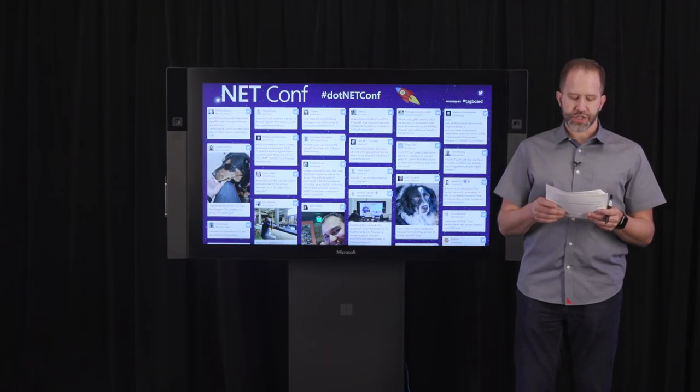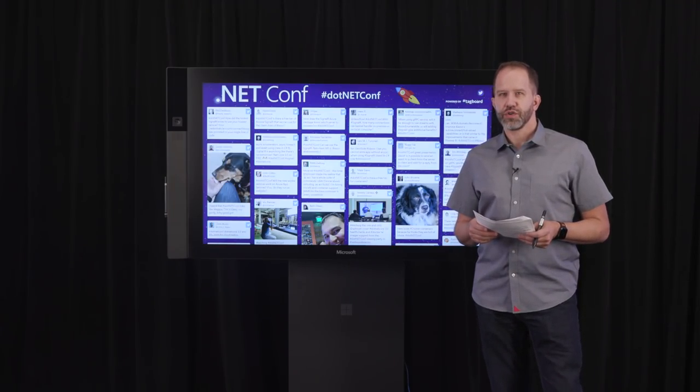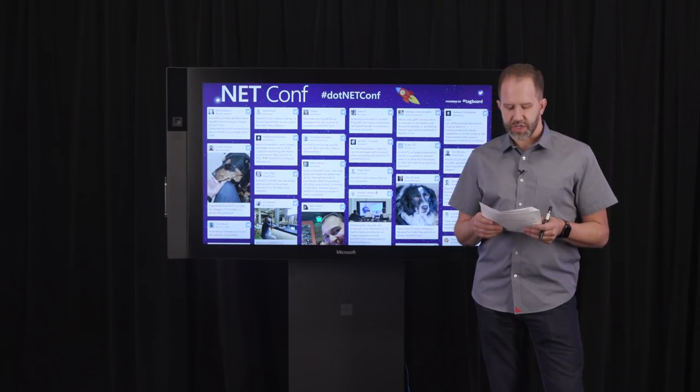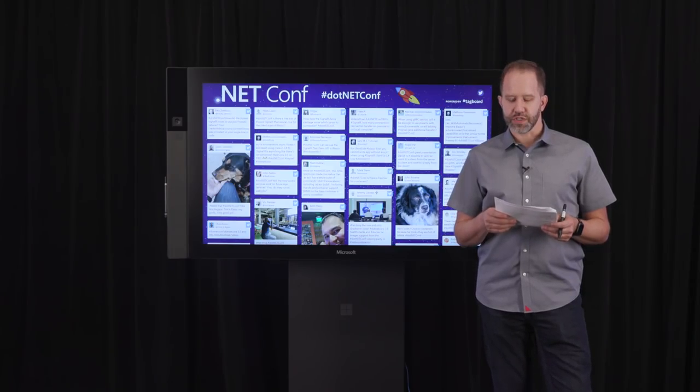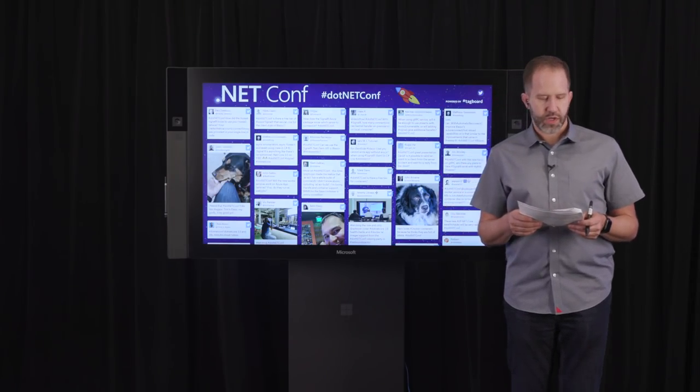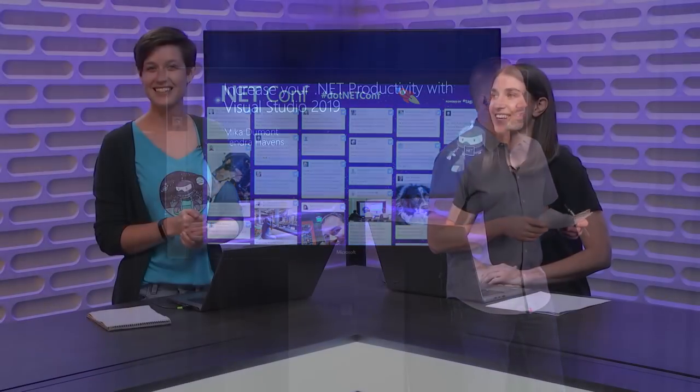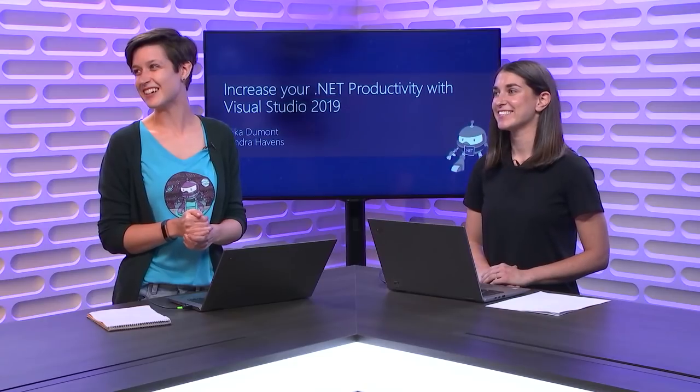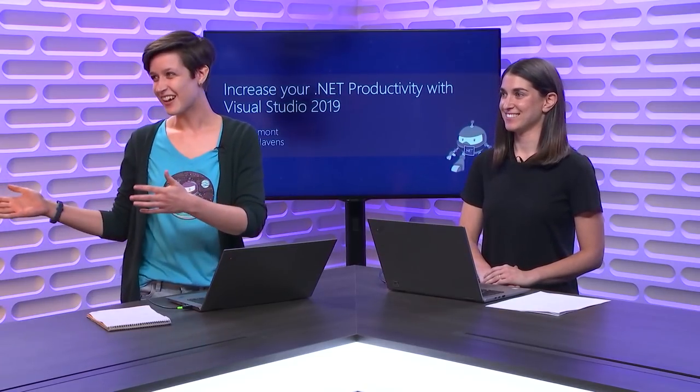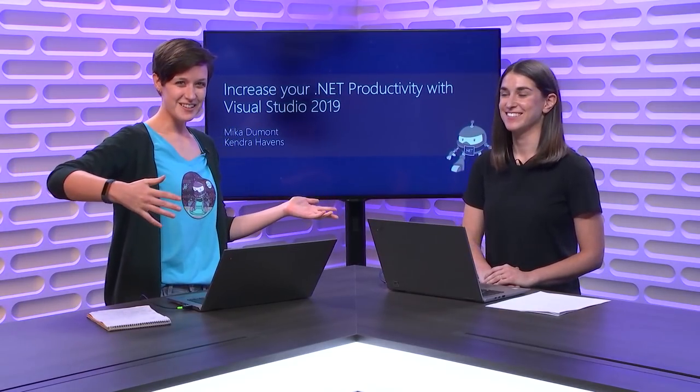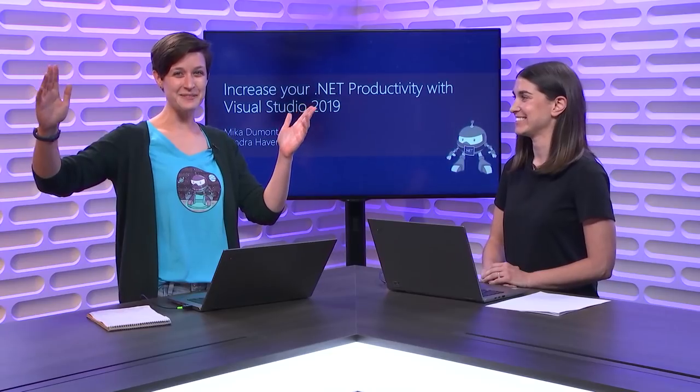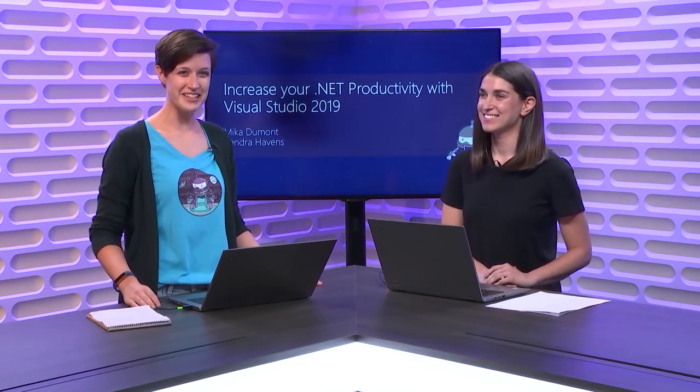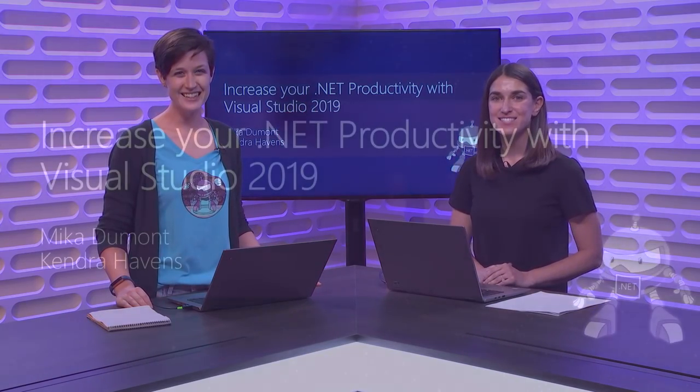We are going to move on today to increasing your .NET productivity with Visual Studio 2019 with our friends, Kendra and Mika. Hello. Hi, I'm still Kendra Havens. My name is Mika Dumont.